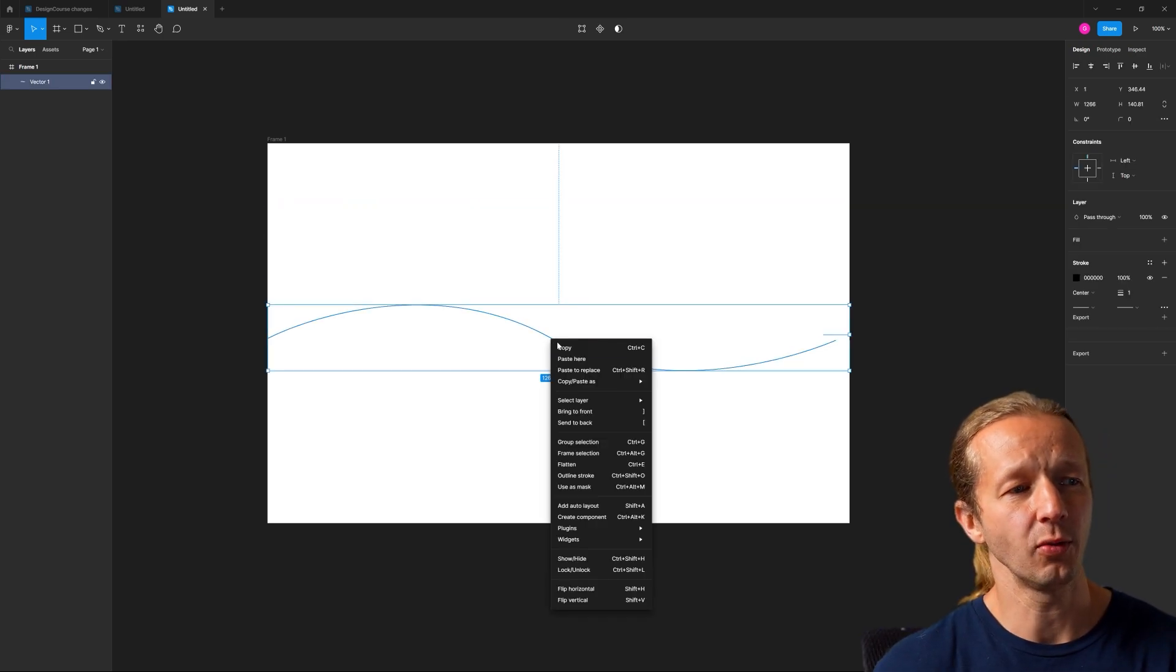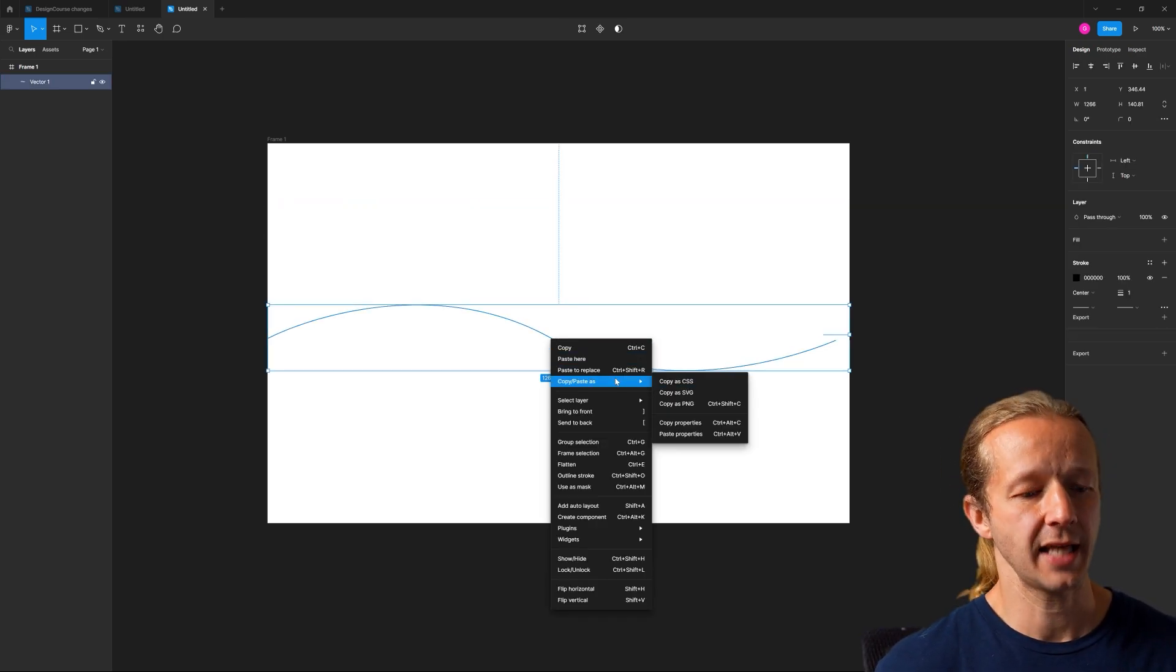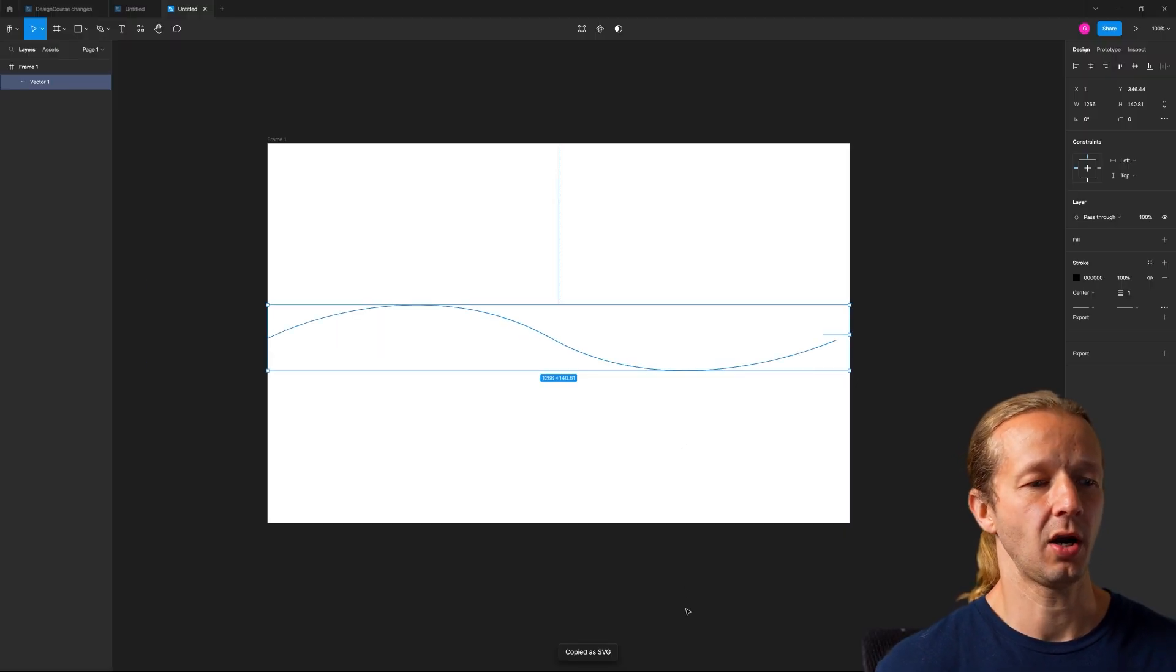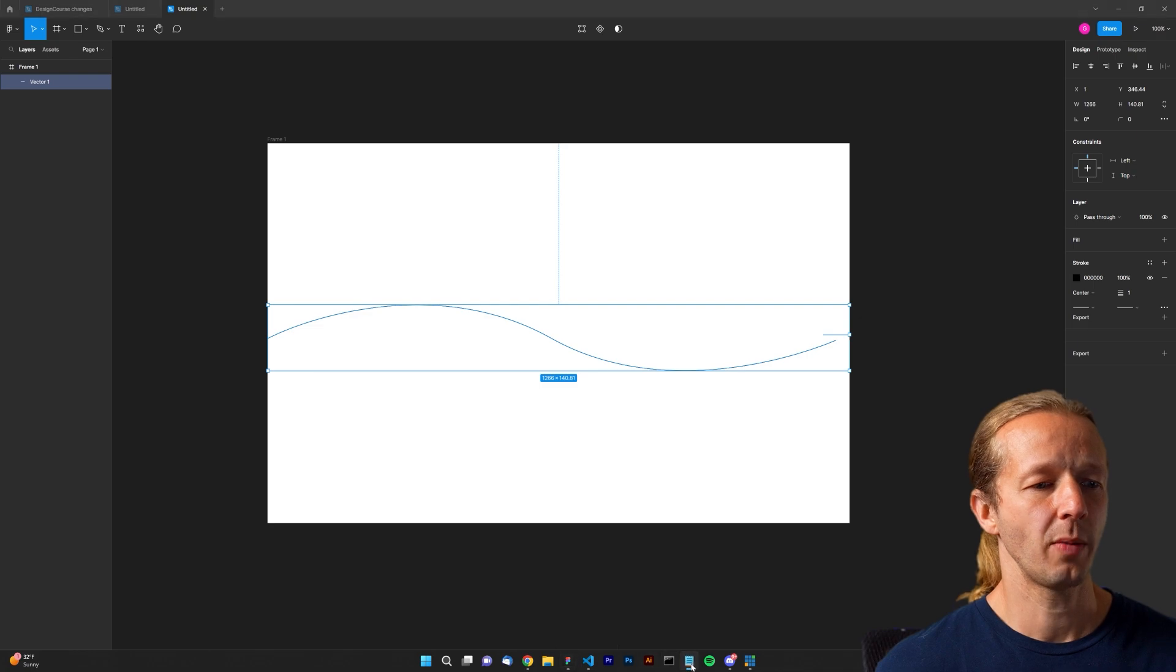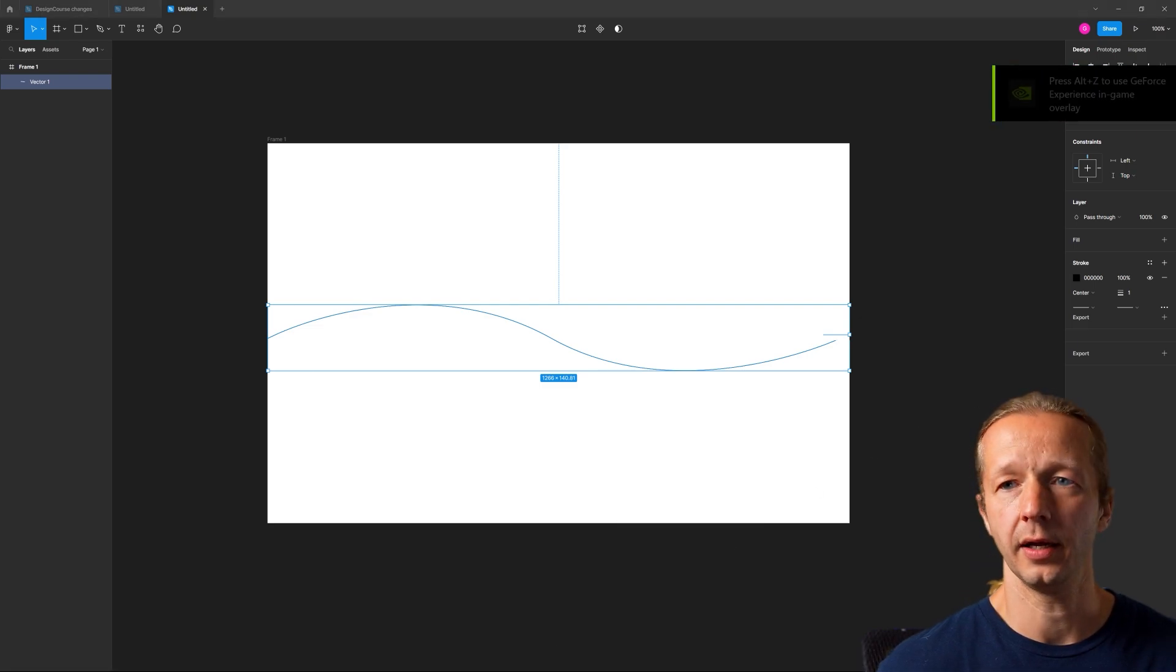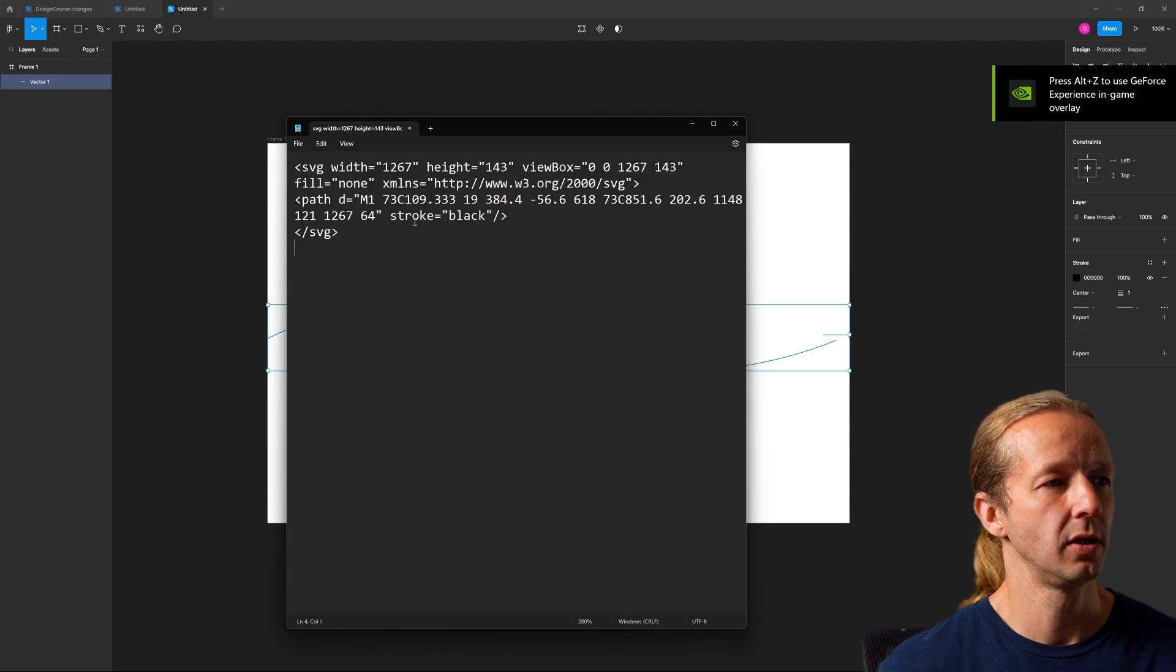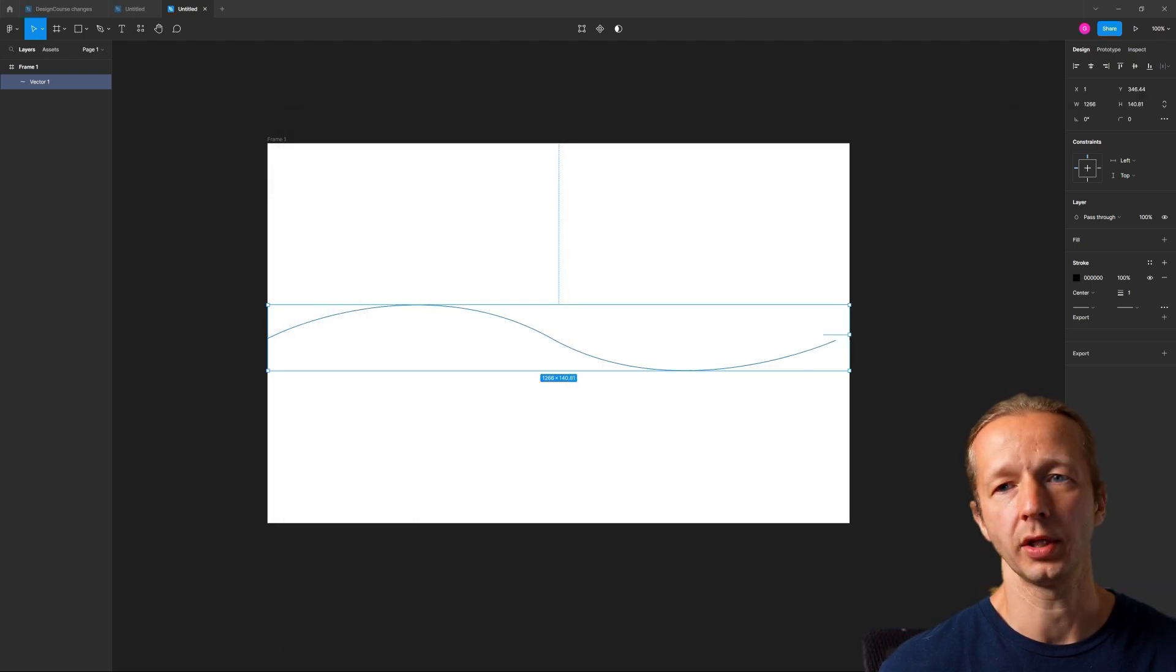After you have it done, right click, copy, paste as SVG. That copies it to the clipboard. I'm just going to open my notepad and I pasted that code right there.